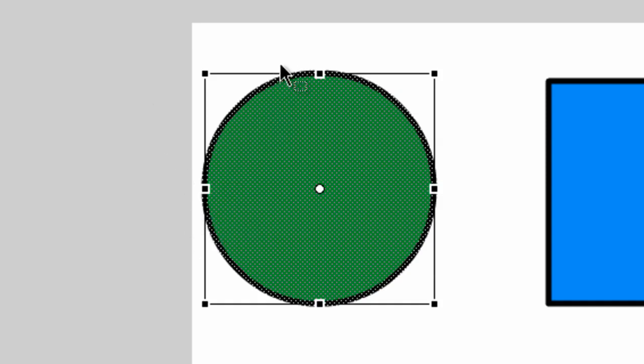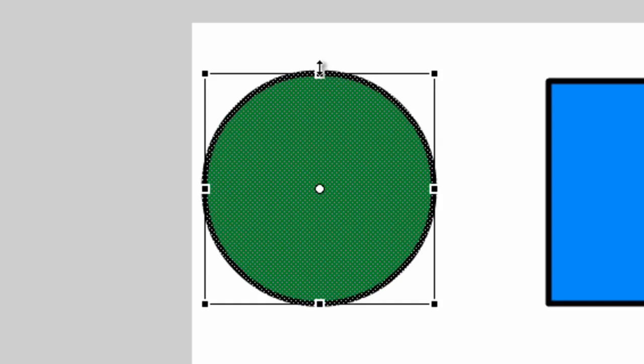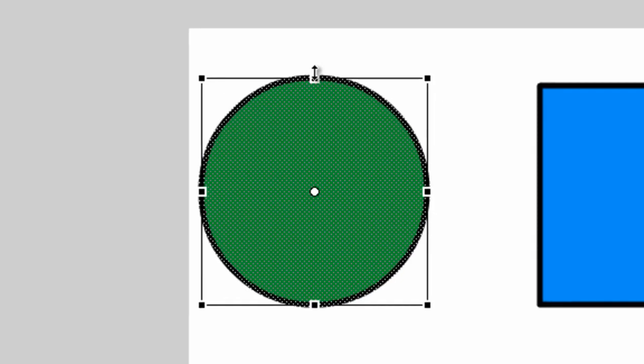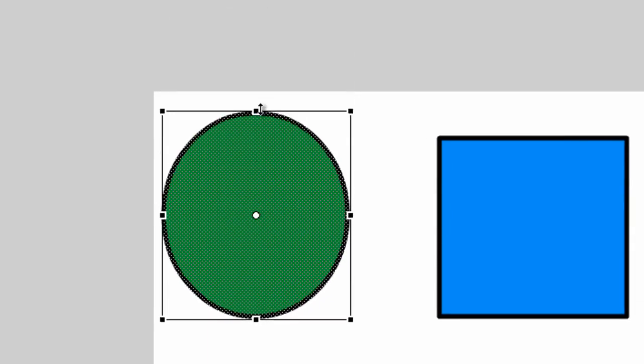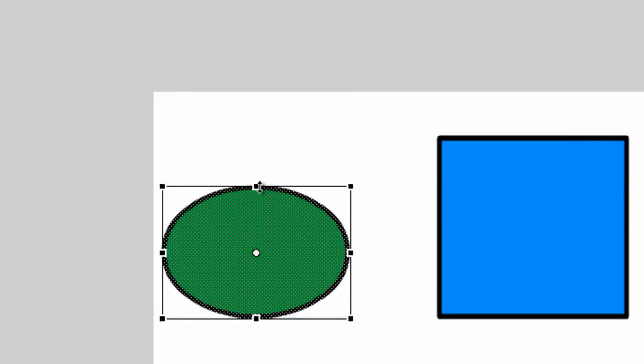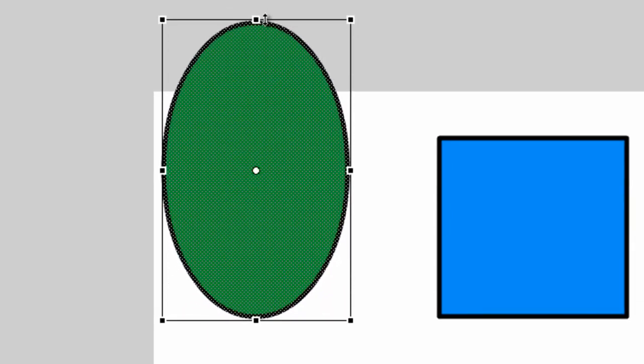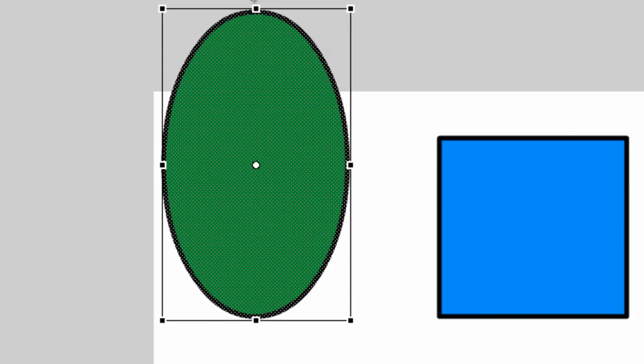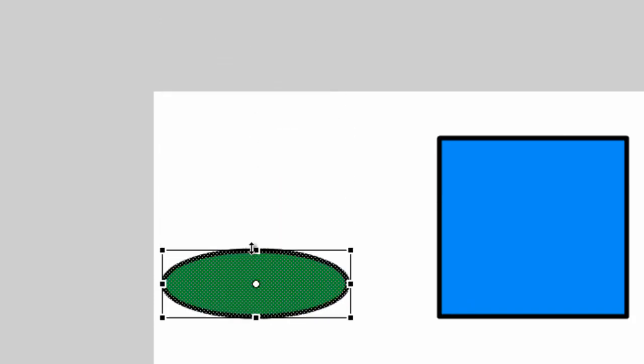These points allow us to resize the object. So for instance, if we come up here to the top point, you'll notice that our cursor changes to two arrows going up and down. If we click down our mouse button, hold and drag up or down, you'll see that we can resize the object vertically.